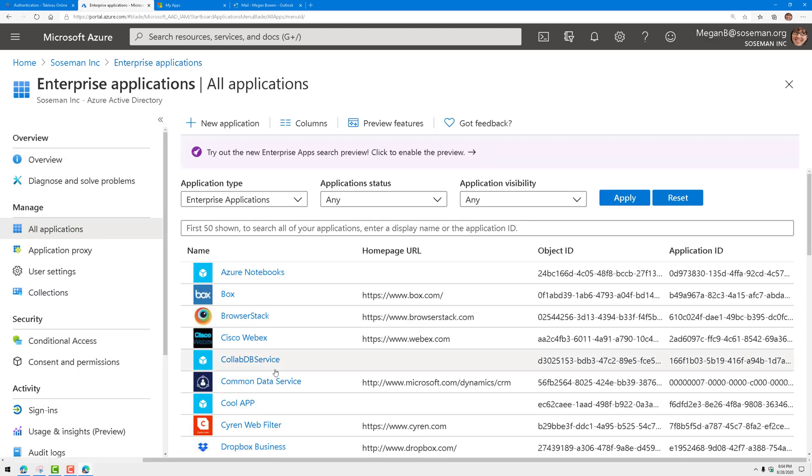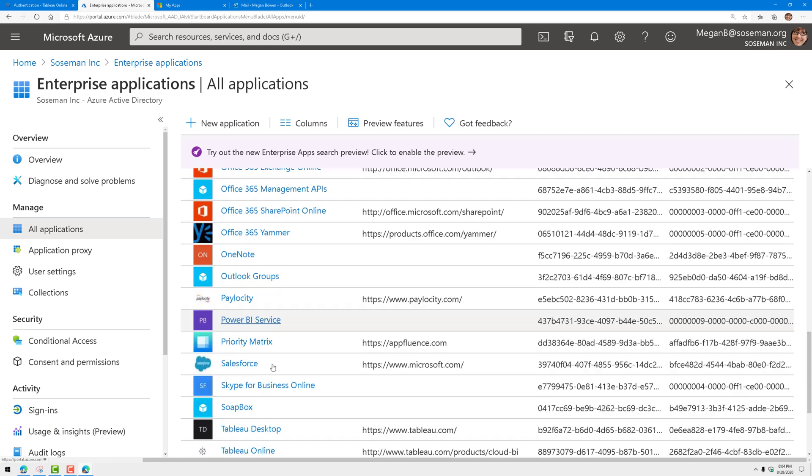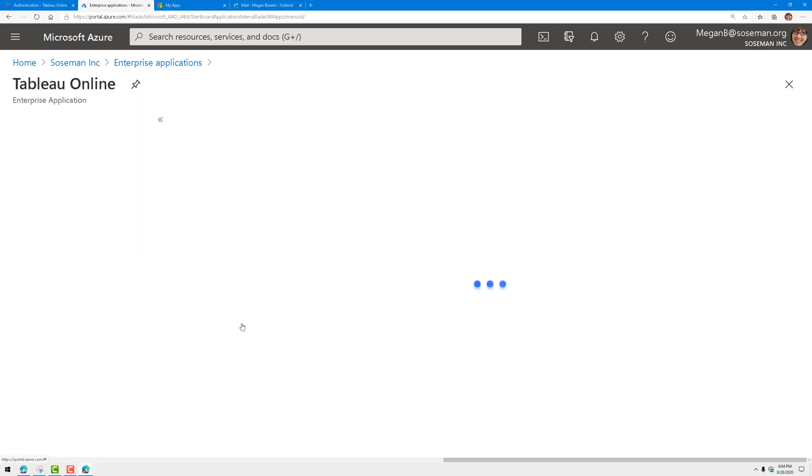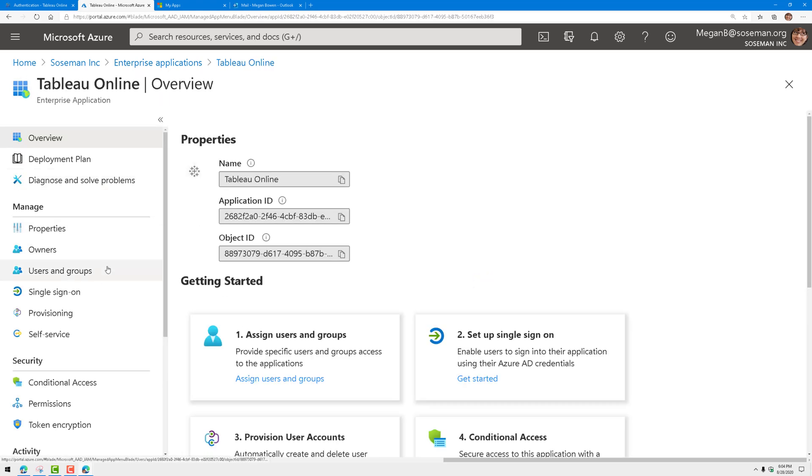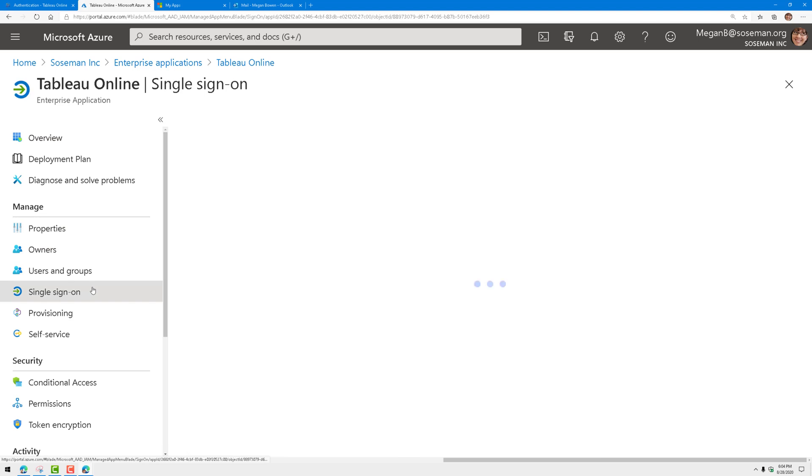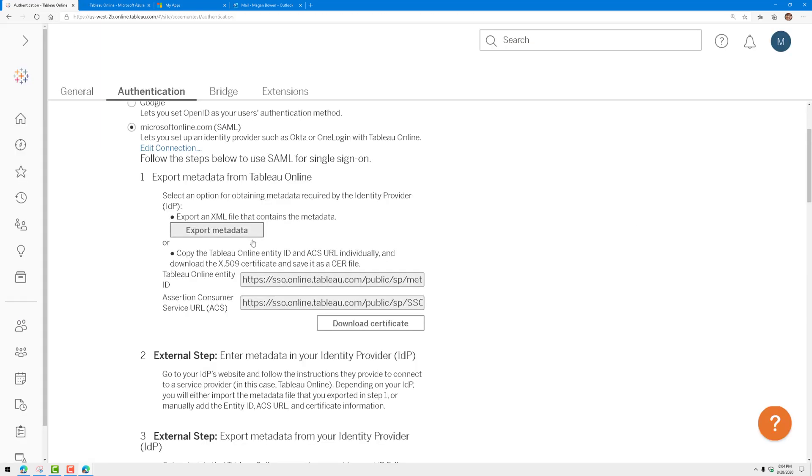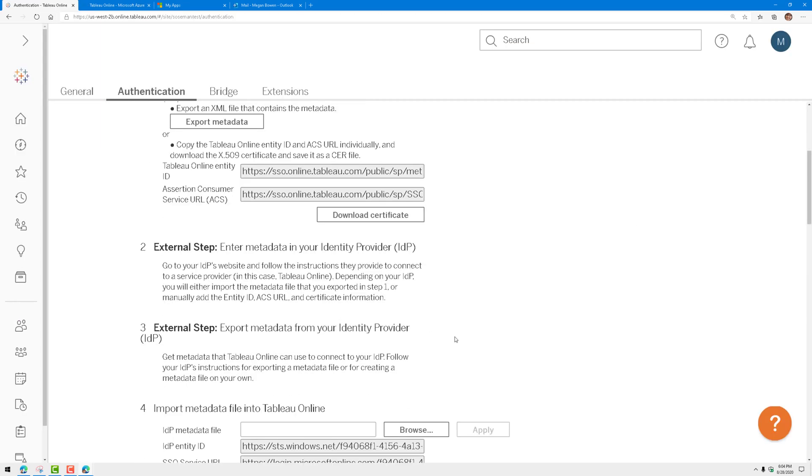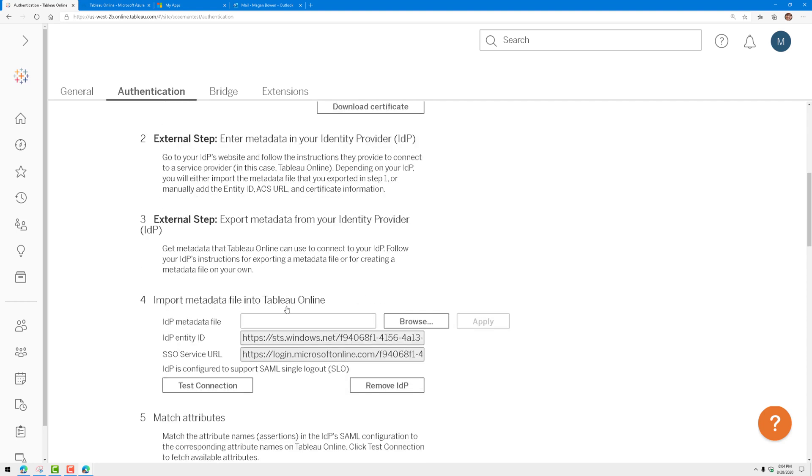Now I've already done this, so let me find my instance of Tableau. When I enabled it, I also enabled single sign-on to use SAML, and this is where I can upload that metadata file from the Tableau settings. Once I've done that, then I can import metadata from Azure Active Directory.